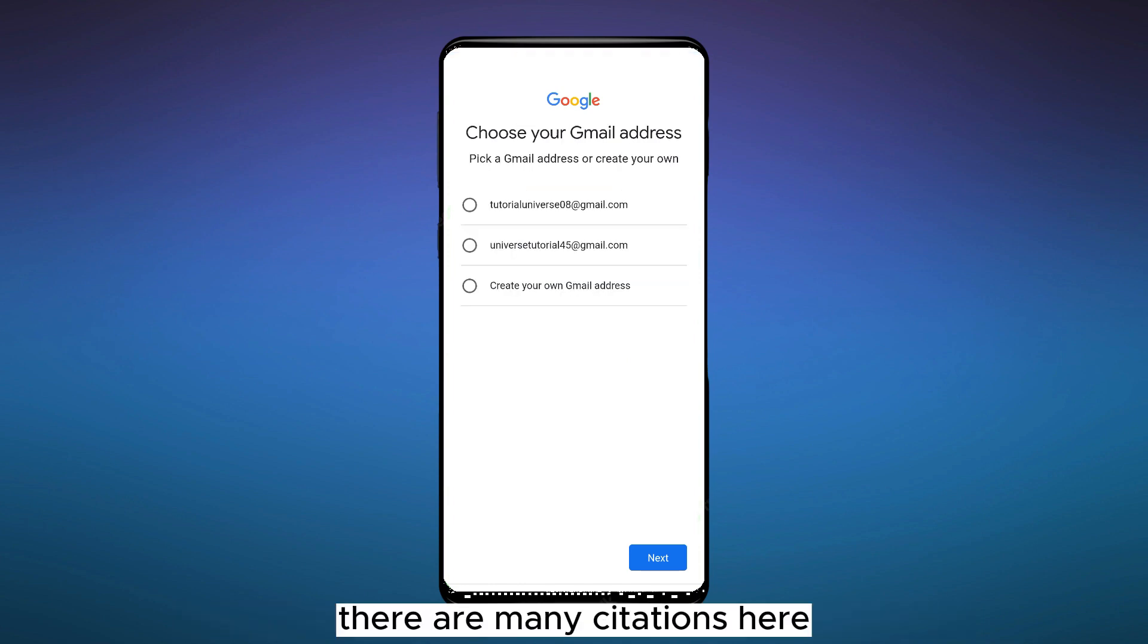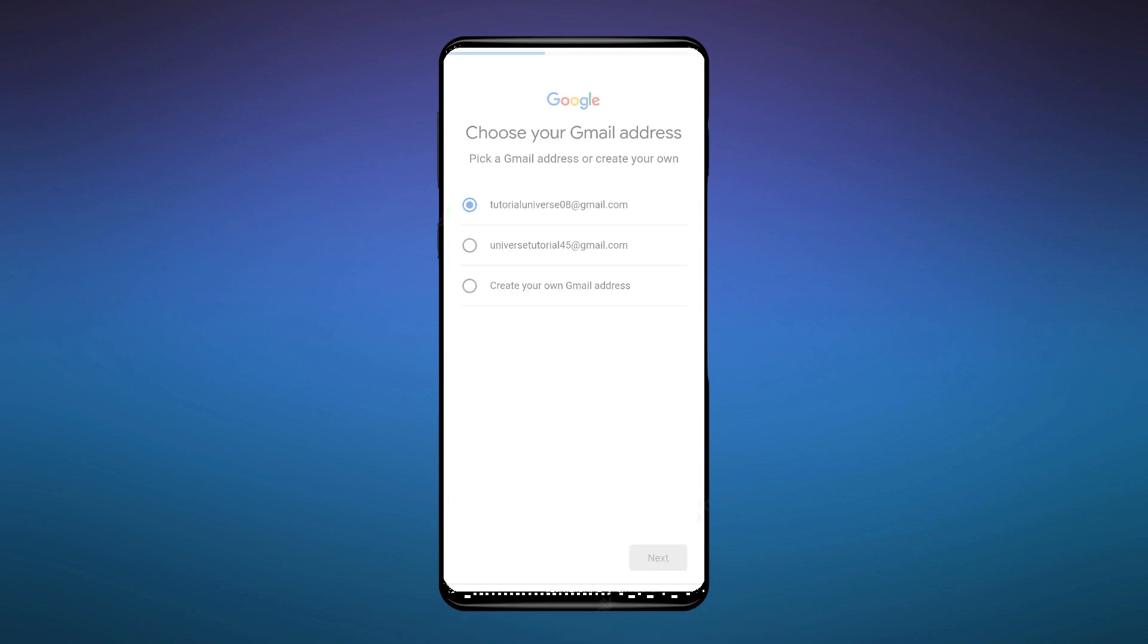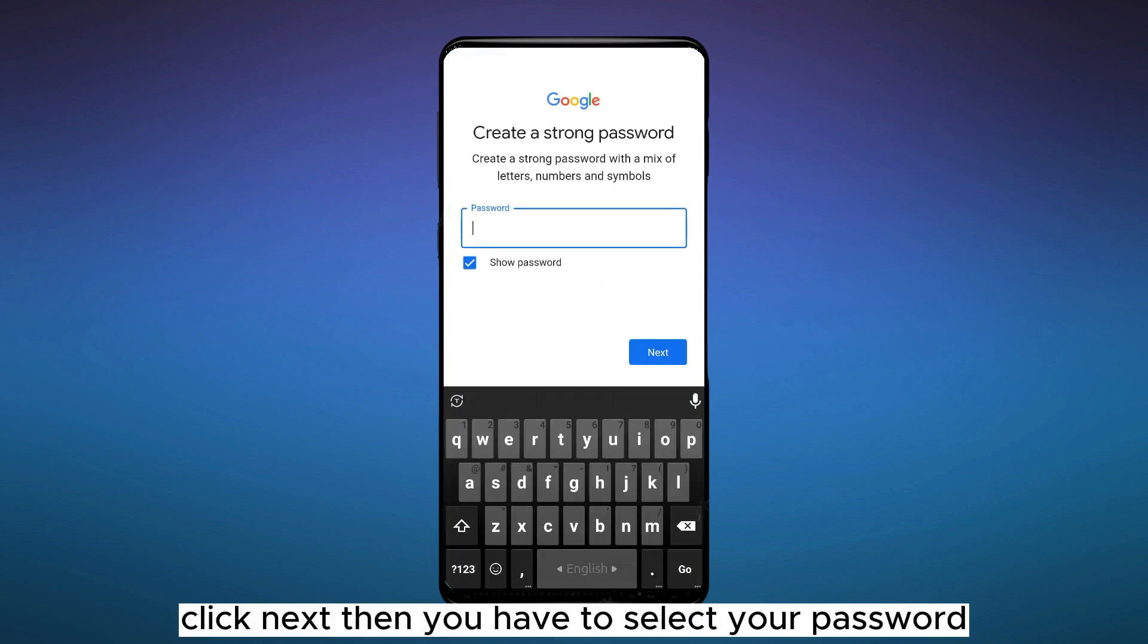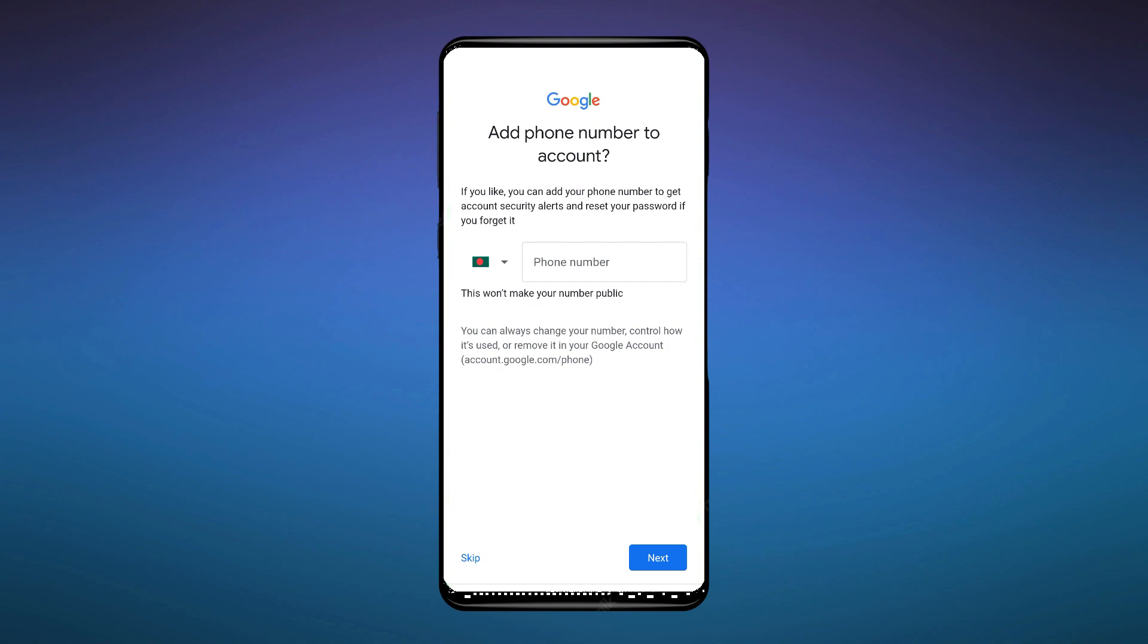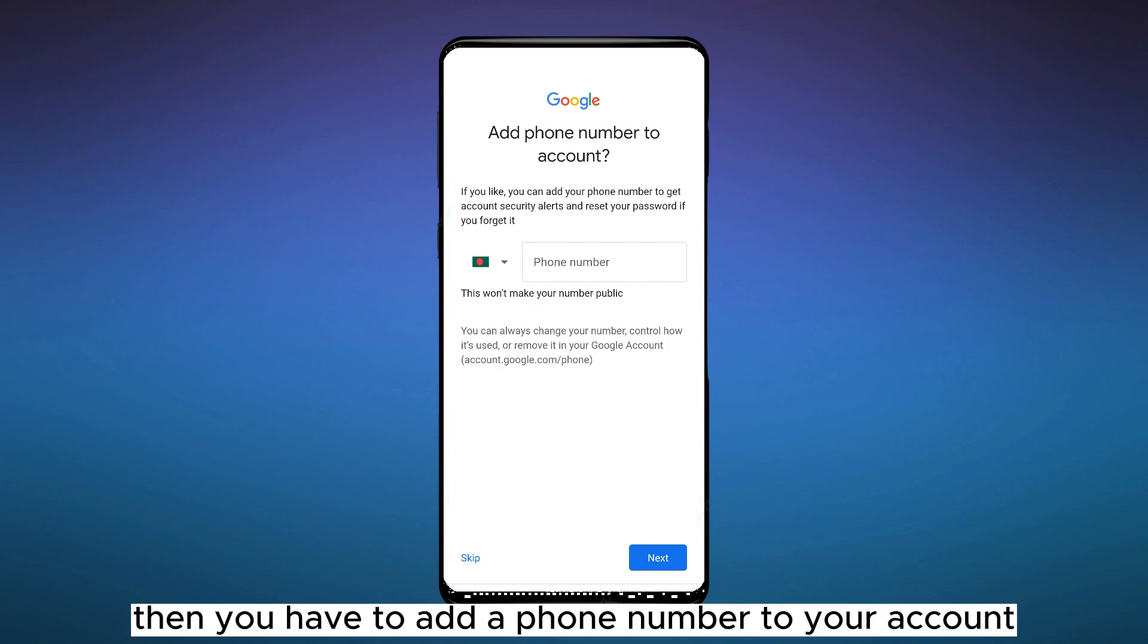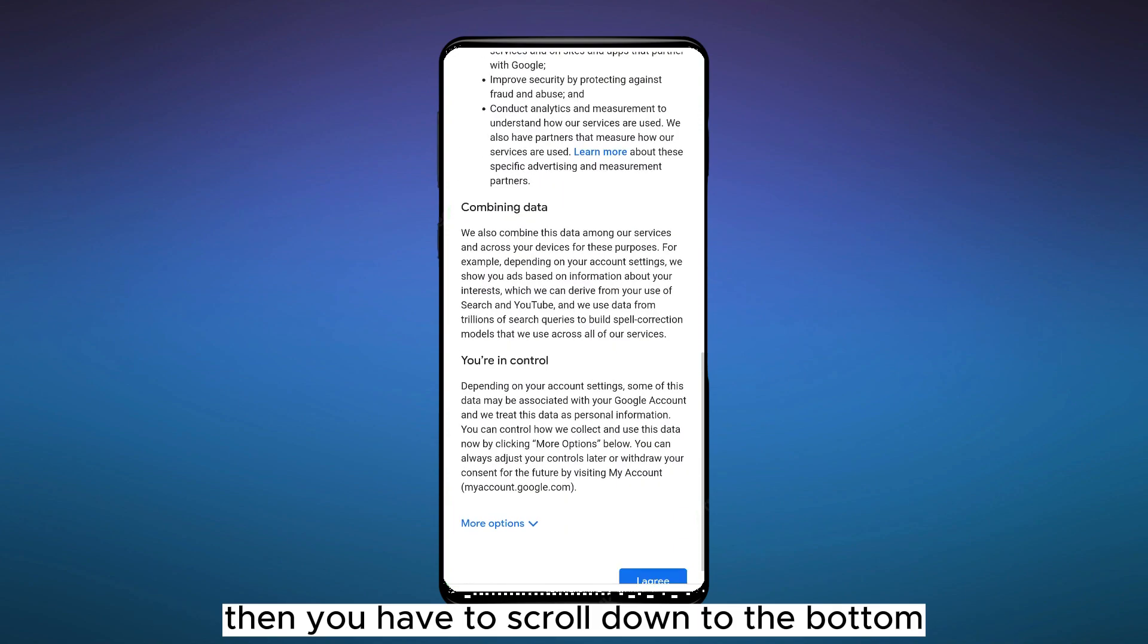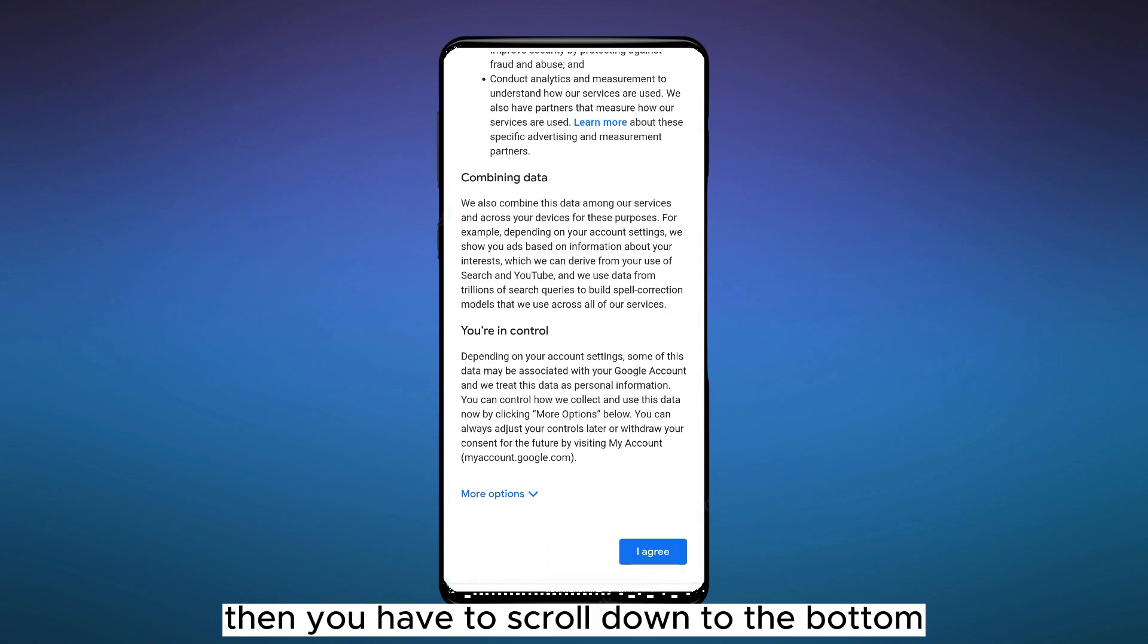are many suggestions here. Select any of it. Click Next. Then you have to select your password. Then you have to add a phone number to your account. Then you have to scroll down to the